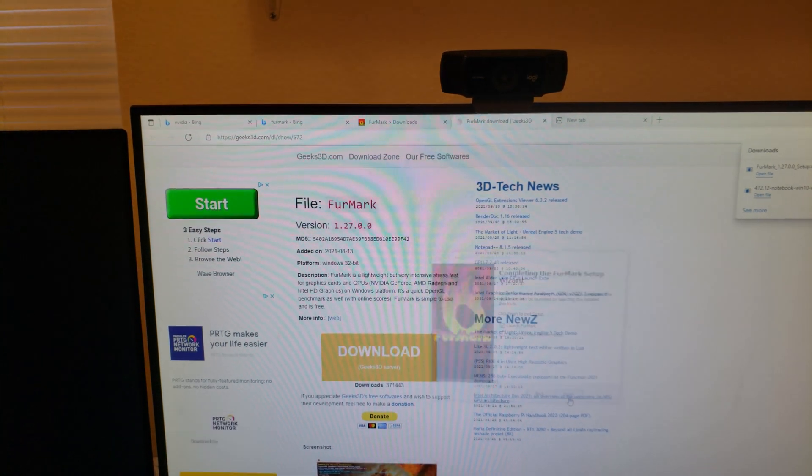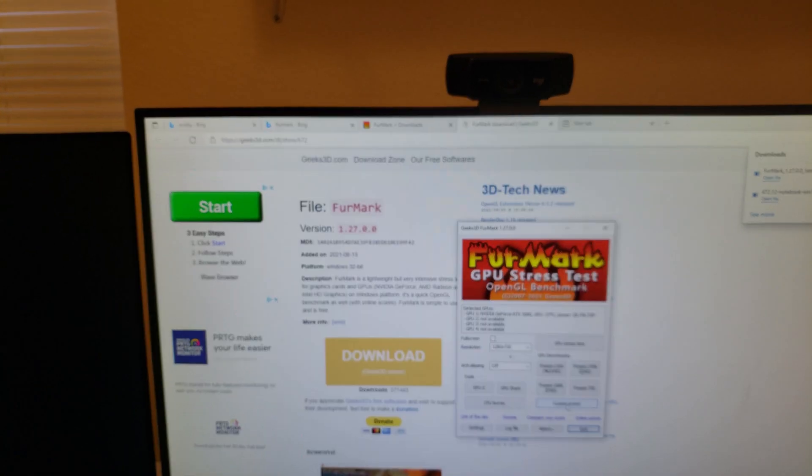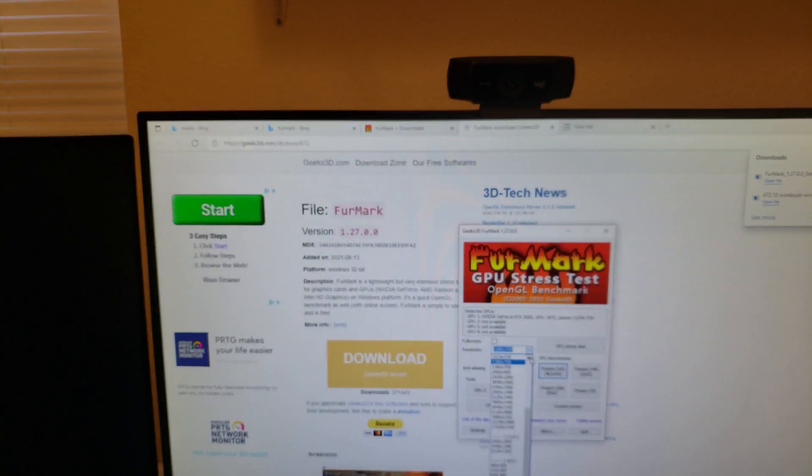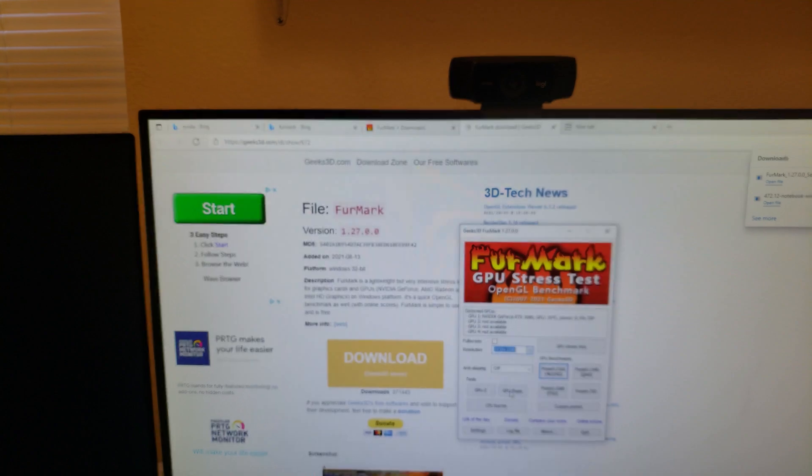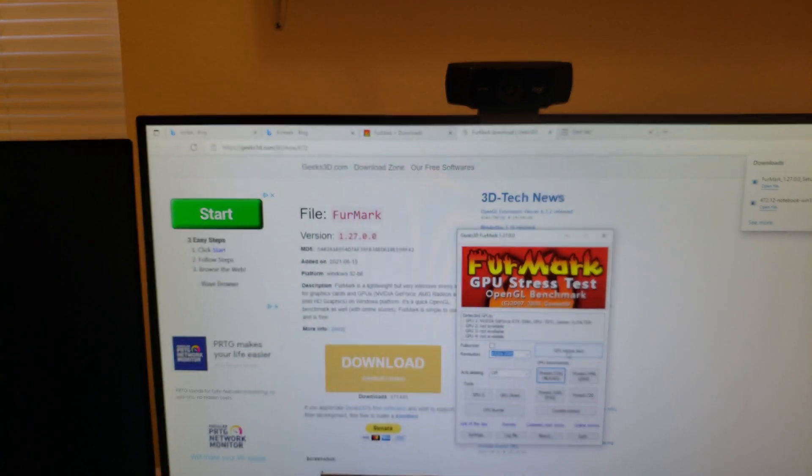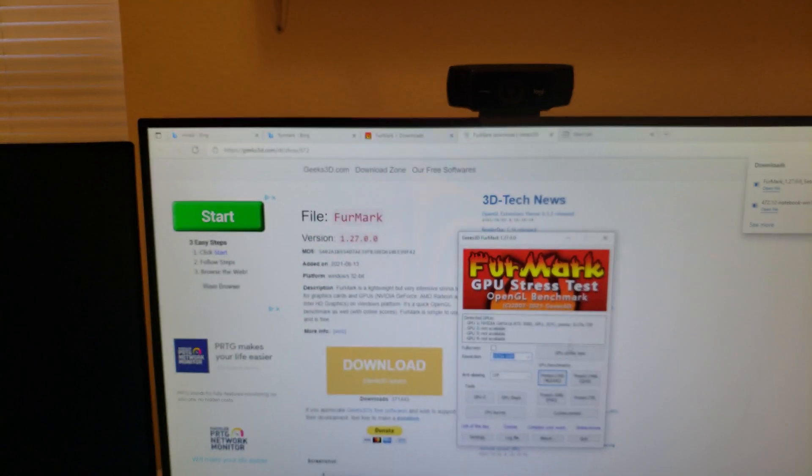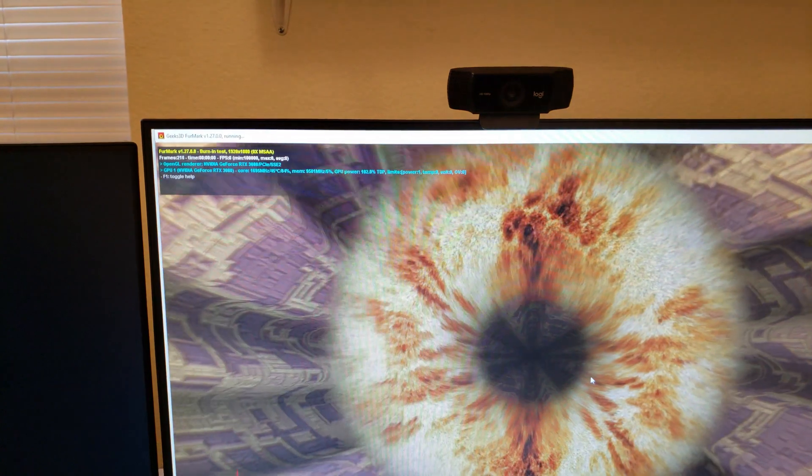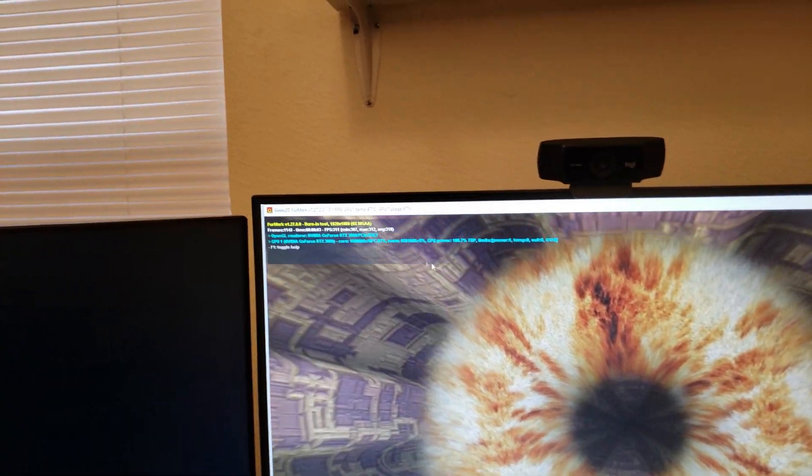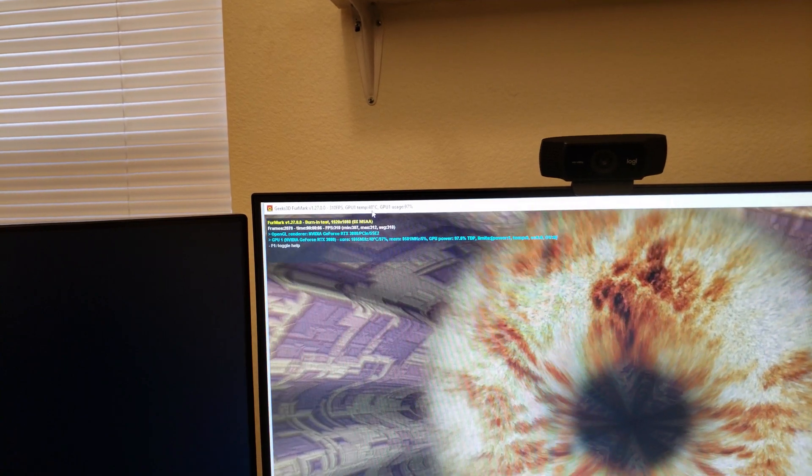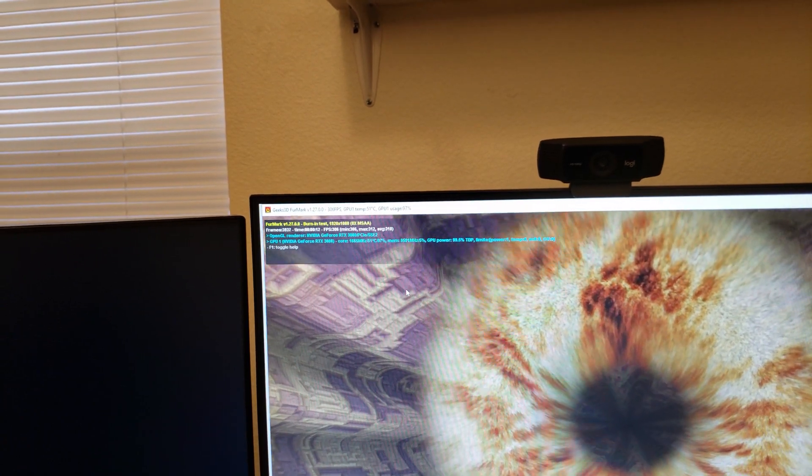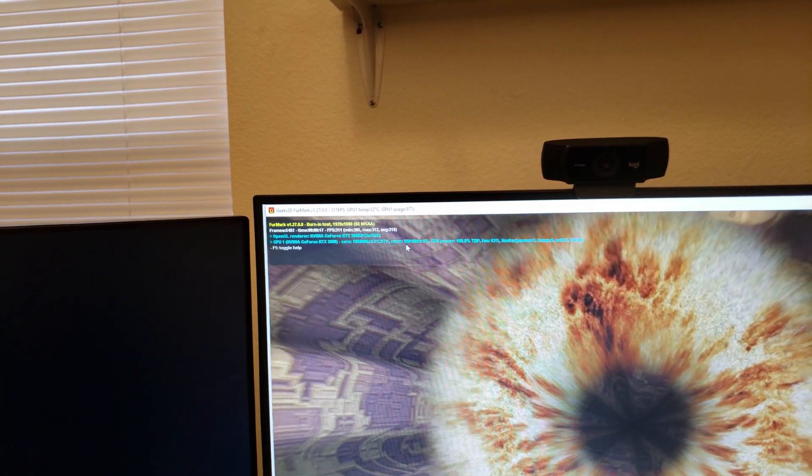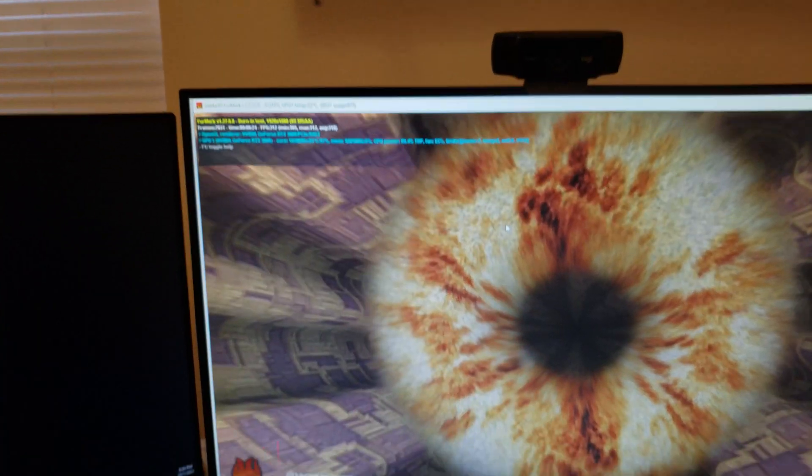Well that's annoying, sorry about that guys. I think it'll stop doing that here in a second. So it gives you a warning saying that this tool uses a lot of power and you're running it at your risk. What it does is it uses your graphics card to render this basically furry donut, tells you the CPU temp, the usage, the frames per second, all that good stuff. But really what I'm using this for is to see if I can get the video to drop out.